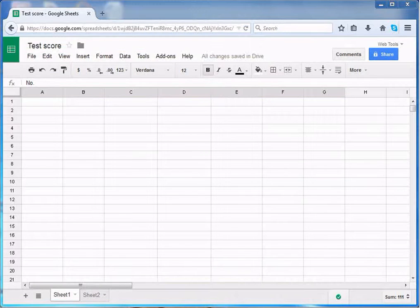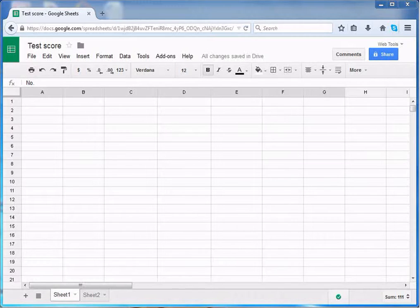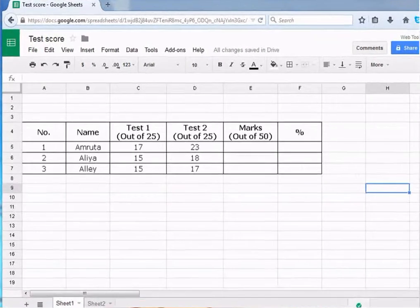Google Spreadsheets can be used to perform calculations. Now, we will see how to create simple formulas in Google Spreadsheet.